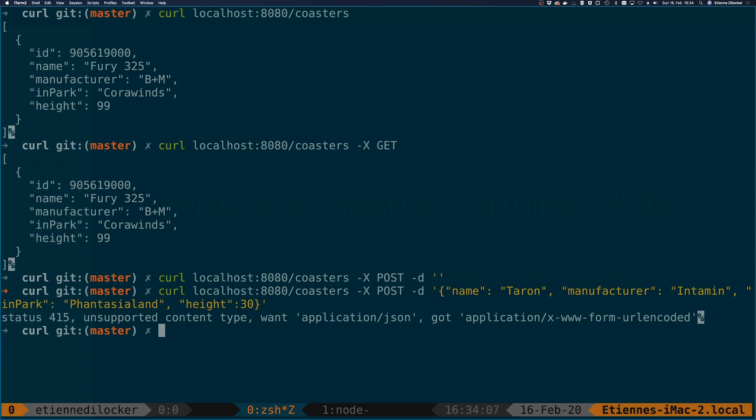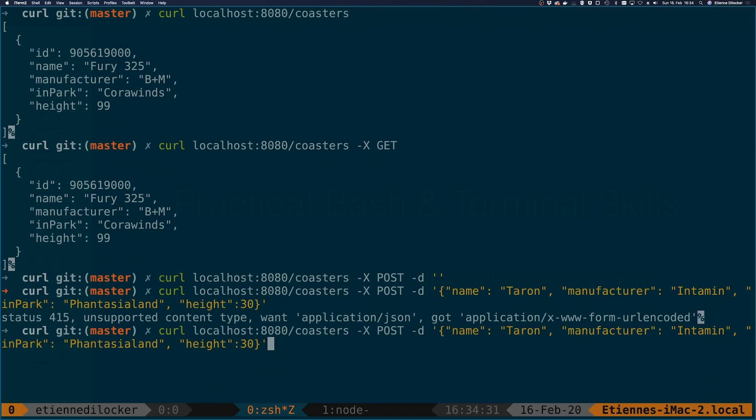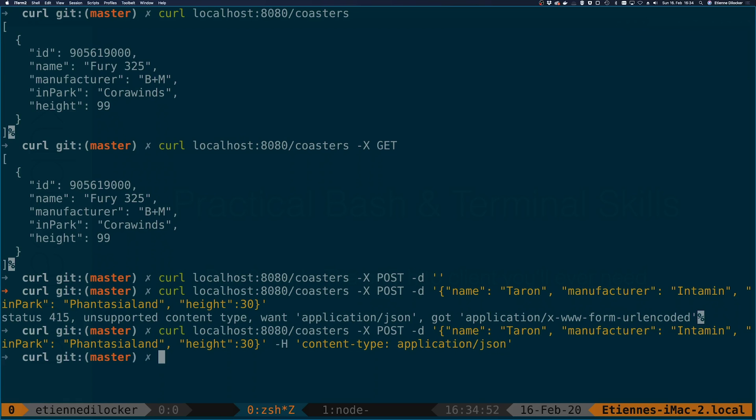So if I send this right now let's see what happens. We're getting status 415 unsupported content type when application json got application x www form url encoded. Because we use the minus D option curl will default to sending the content type of form url encoded. However our API does not need form encoding it needs json encoding. So what we can do is explicitly set a header with the minus h option and then we can just set the header as we would always do content type and here we say application json and we got no response. As you know in the unix world no response is a good response. Echo dollar question mark you get the exit code and you can see the exit code is zero. So this was successful.